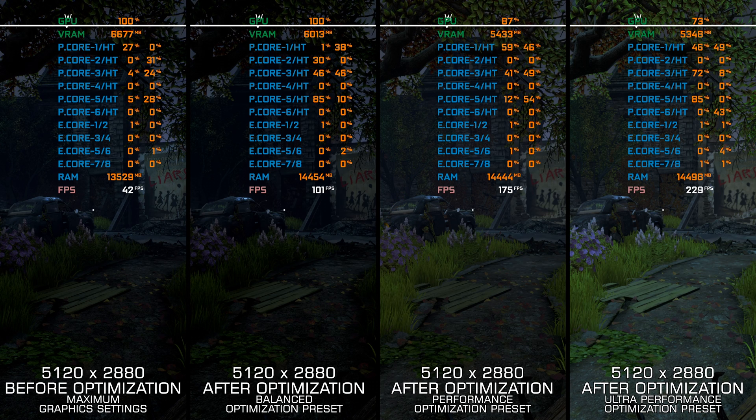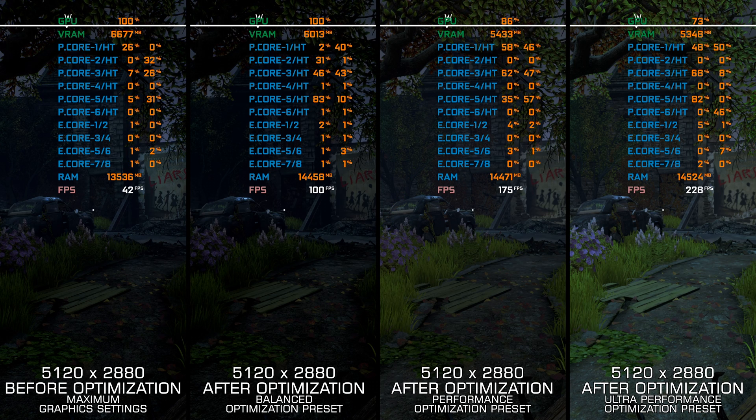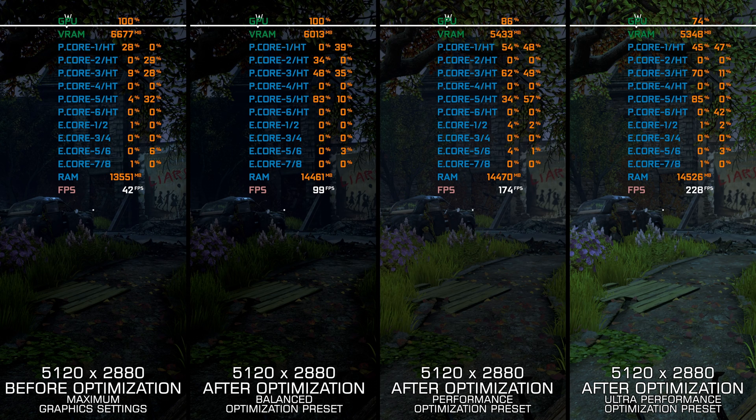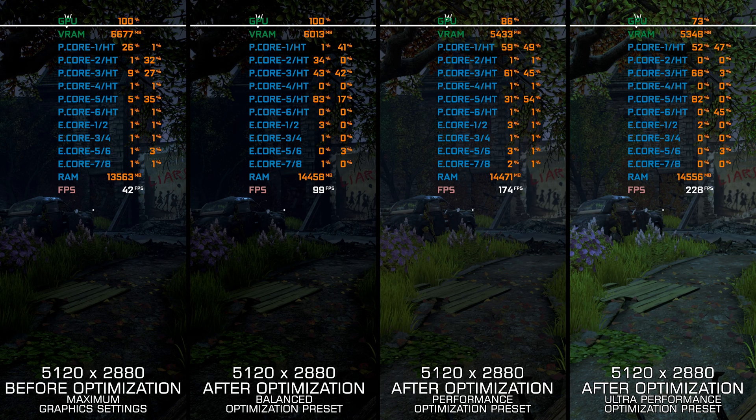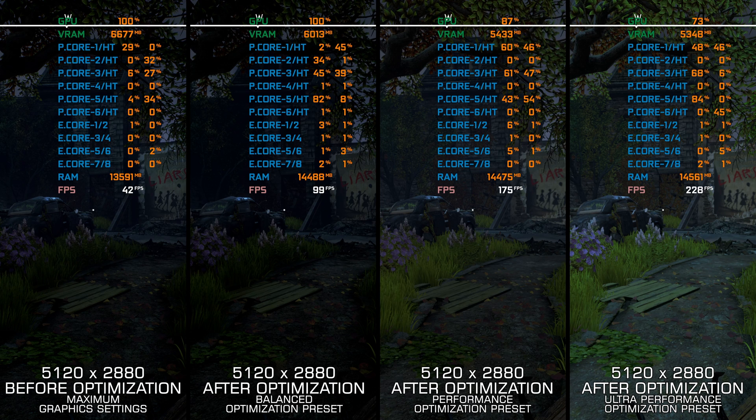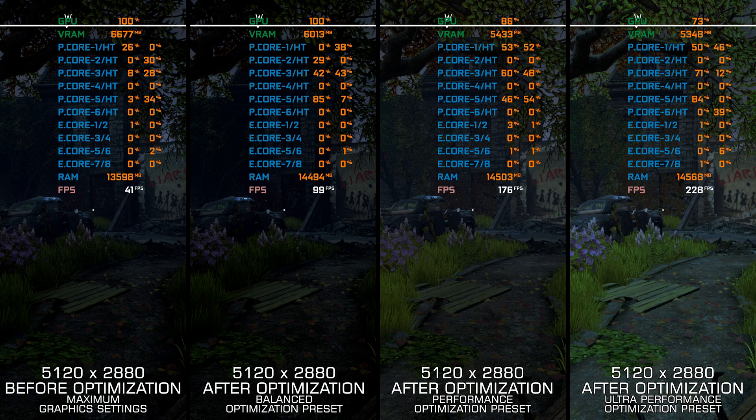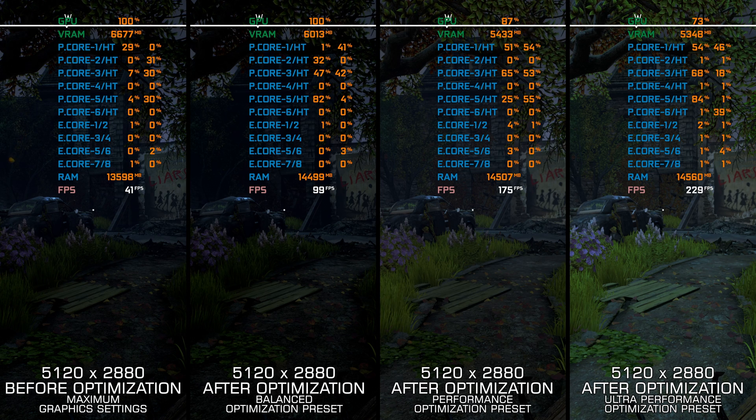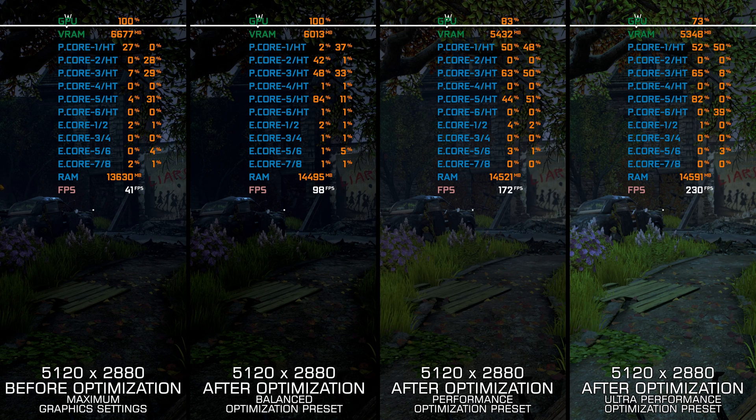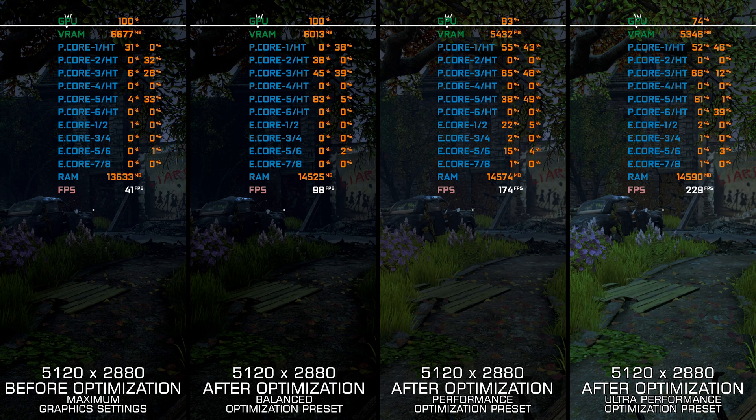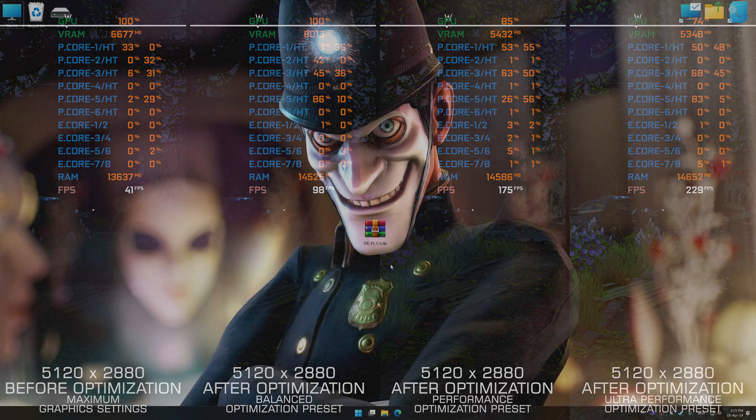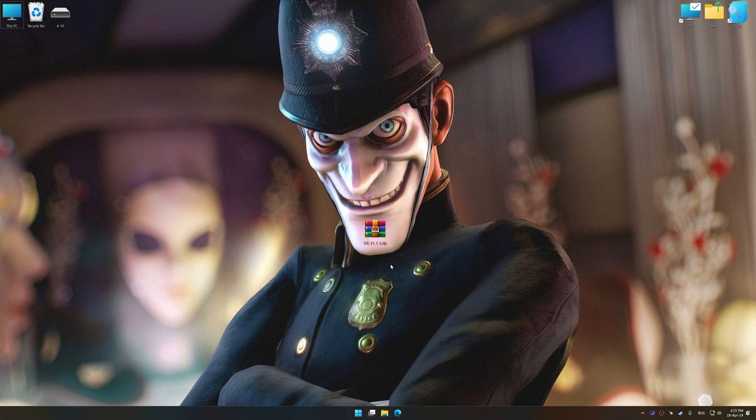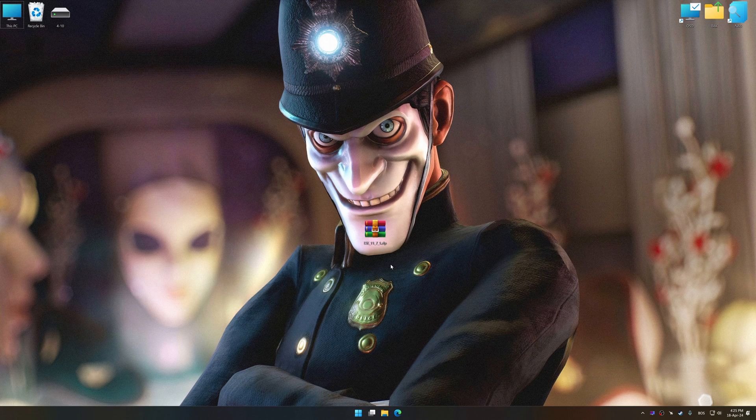Instead of turning this video into a traditional benchmark for specific PC hardware, let's see how we can optimize the settings and see how much performance we can save. Before we proceed with the optimization process, download and install Low Specs Experience.